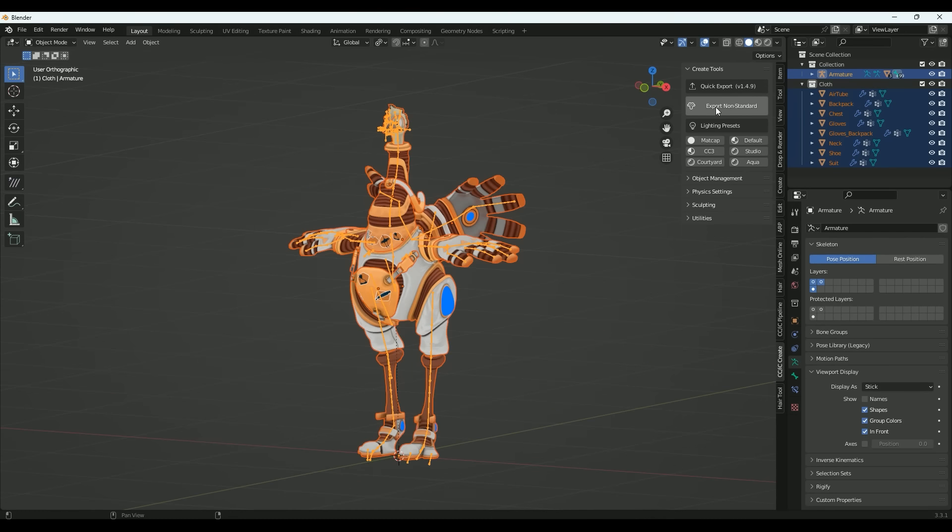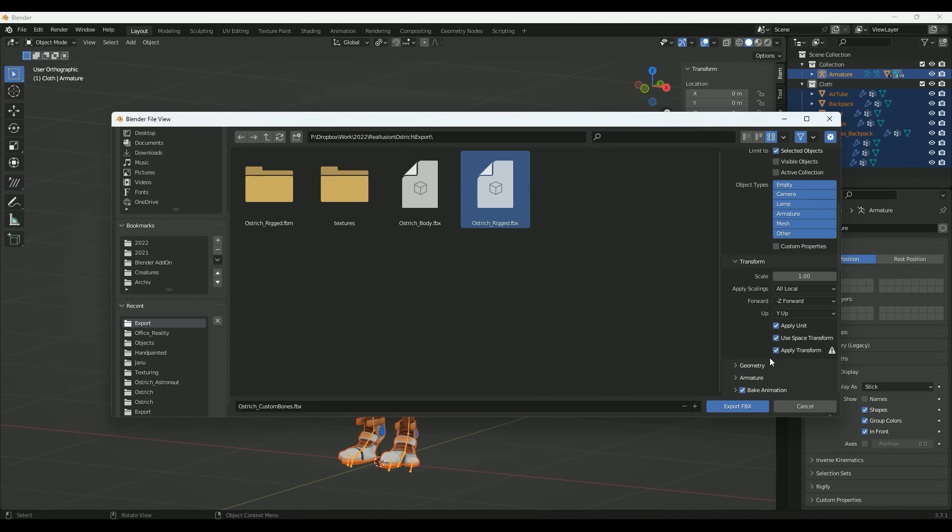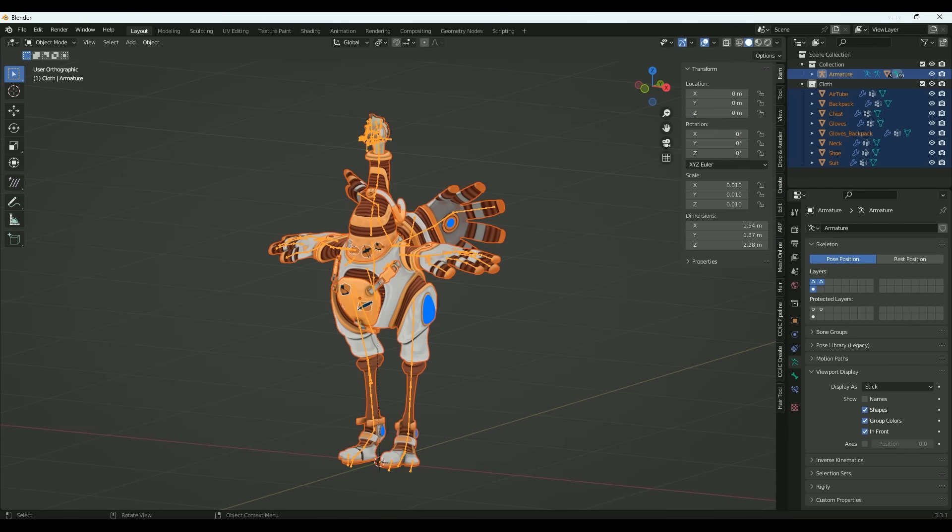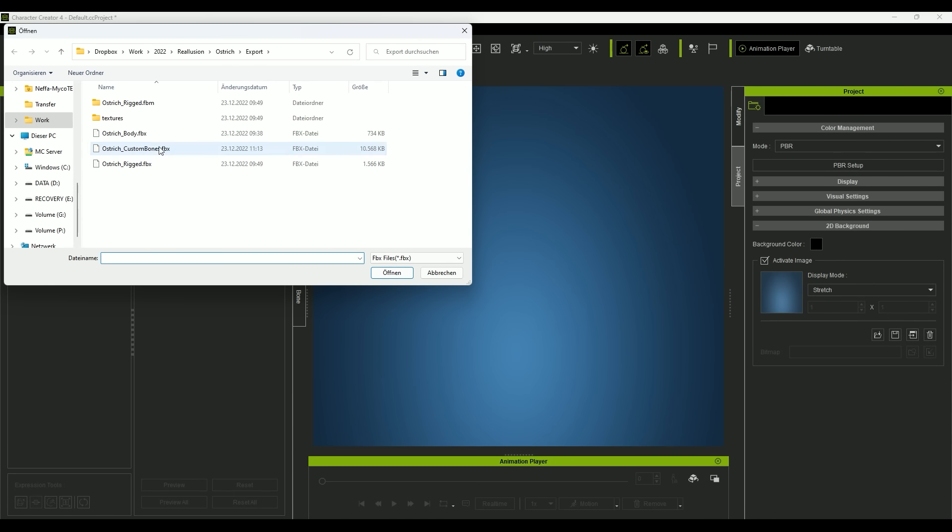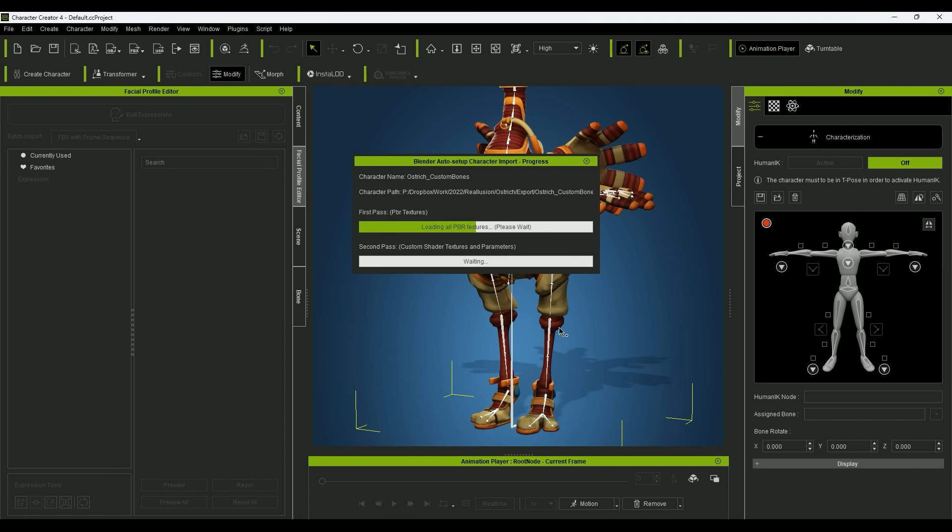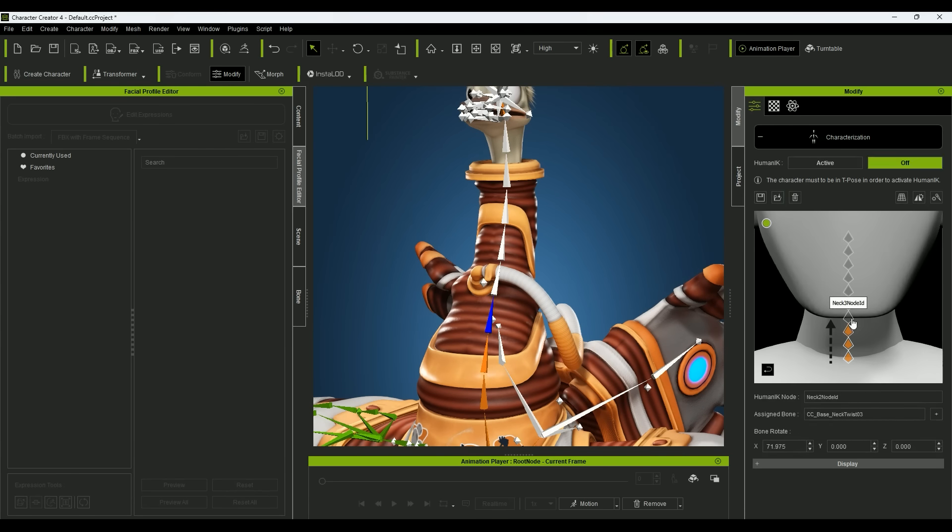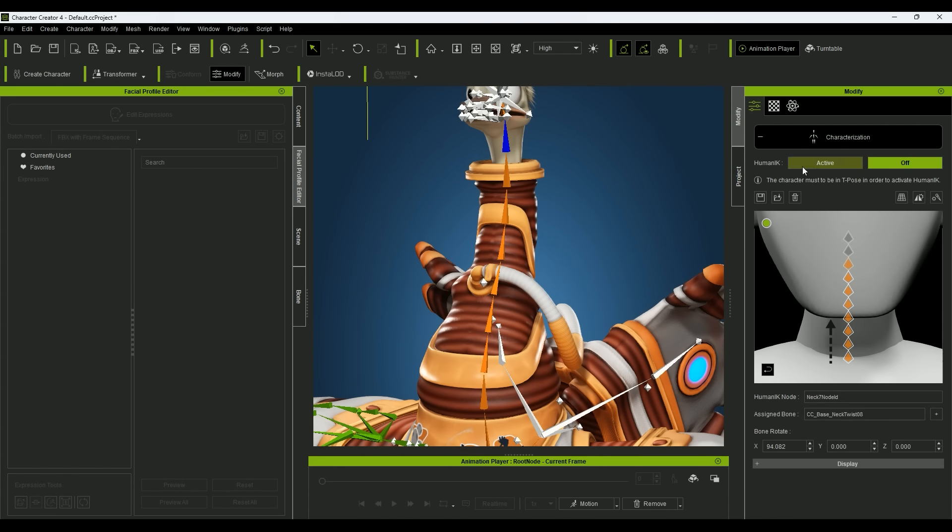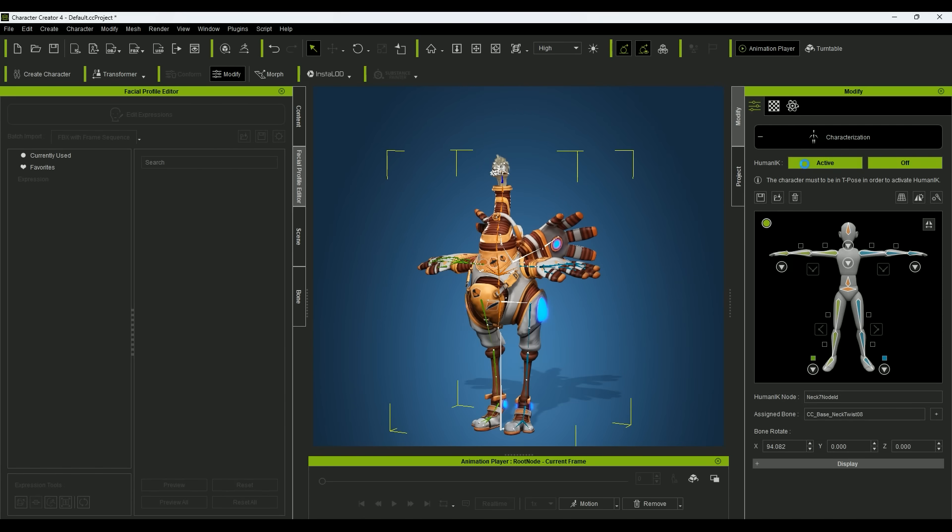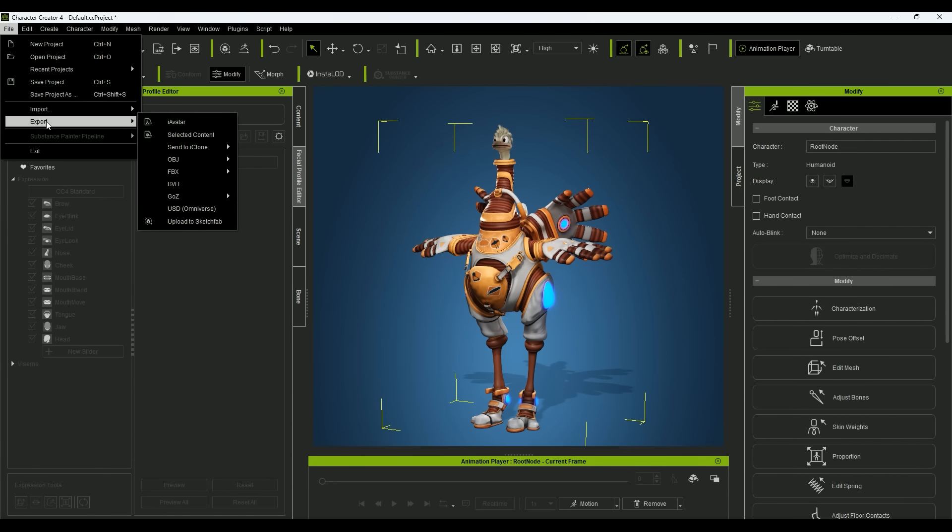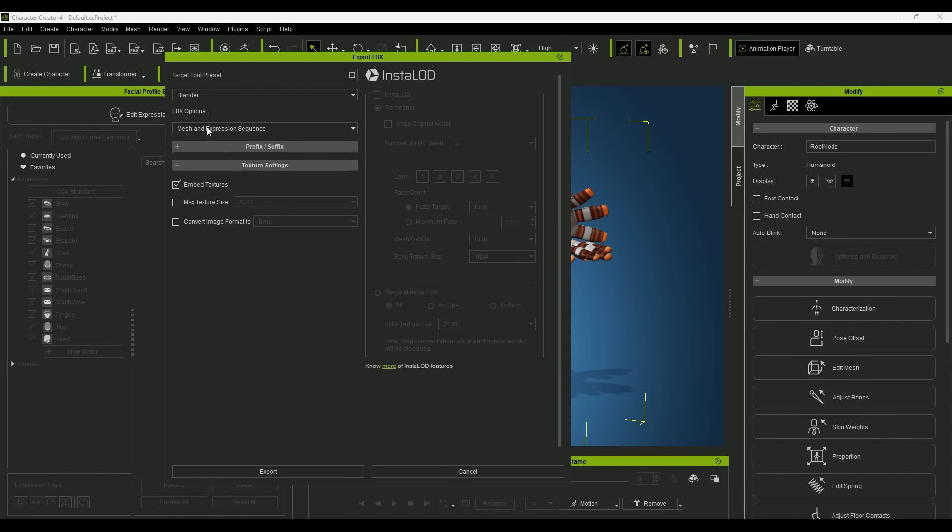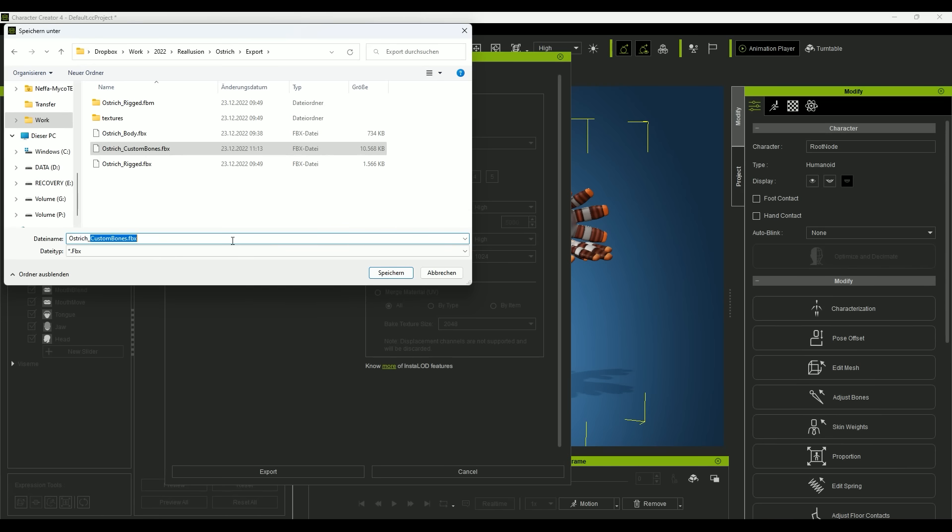Next is my final step of making my character completely animatable inside iClone: the face expressions. To start with the face expressions, I export the model again. This time I'm using the export button and the FBX option mesh and expression sequence.